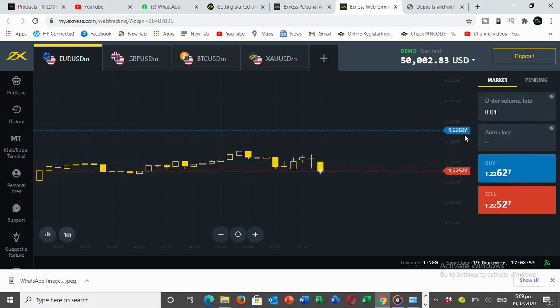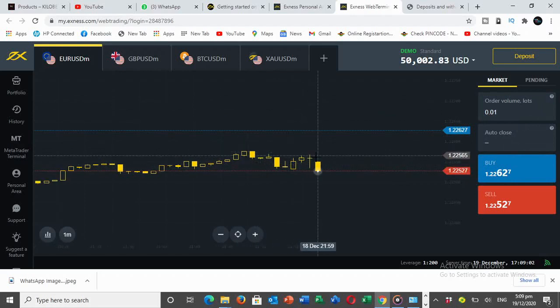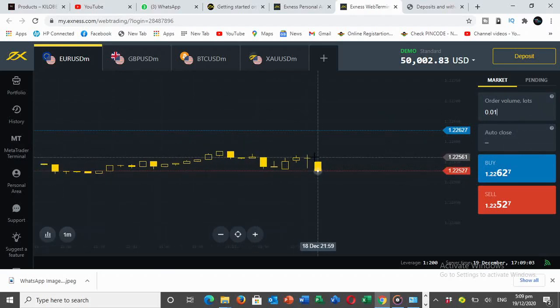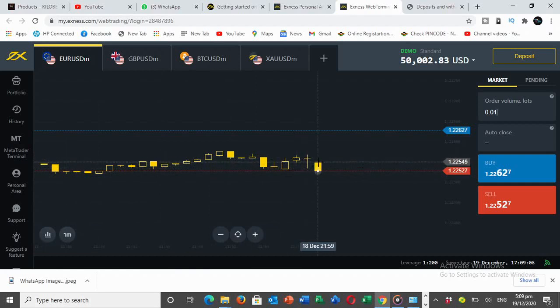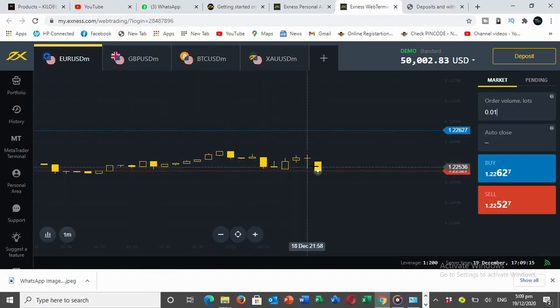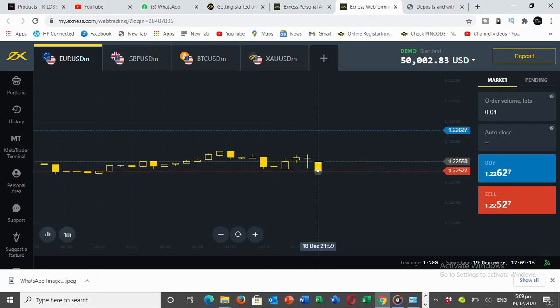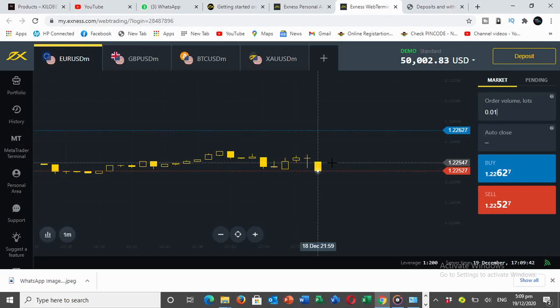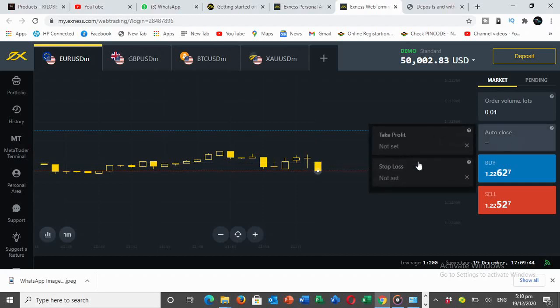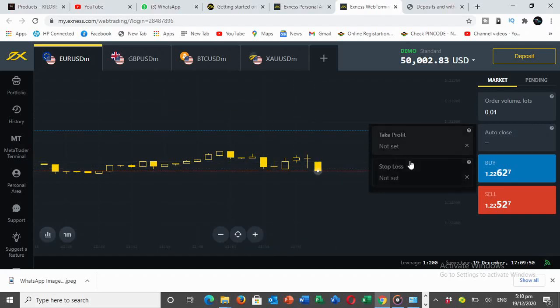Now we have the selling price. The current price is at 1.2250. We'll be setting lot sizes, the take profit and the stop loss. Today's Saturday so the market is already closed, but for the purpose of this video we're using the platform to demonstrate. You go to auto and set your take profit.